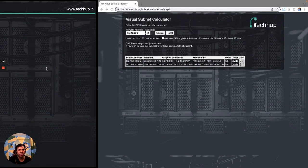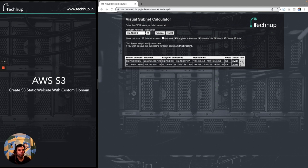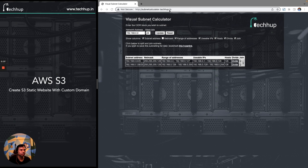Welcome to yet another session on AWS. In this session we are going to discuss how to set up an S3 bucket for static website hosting and how to point a custom domain to this S3 bucket for serving website content. We are trying to host a custom application on a custom domain like techhub.in, and I intend to have this application up and running on subnetcalculator.techhub.in.